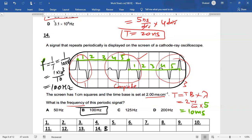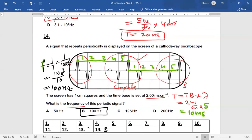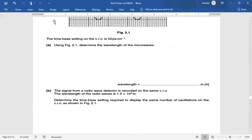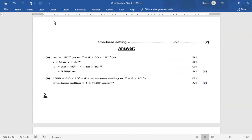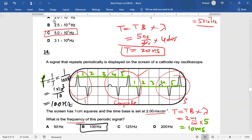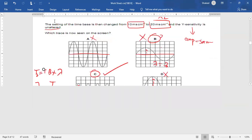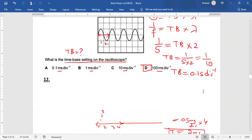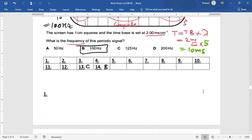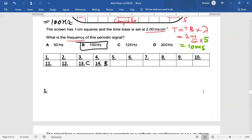The answer for question 14 is B and for question 13 is C. I hope this was helpful. In the next video, I'm going to solve some theory questions from Paper 2 in AS levels. Thank you so much, students.